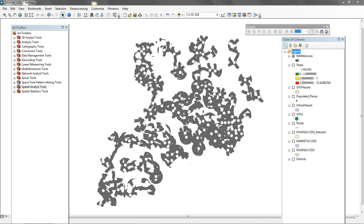This is the video for 8.2 where we're using the raster calculator to create a Boolean result between slope and road market access.